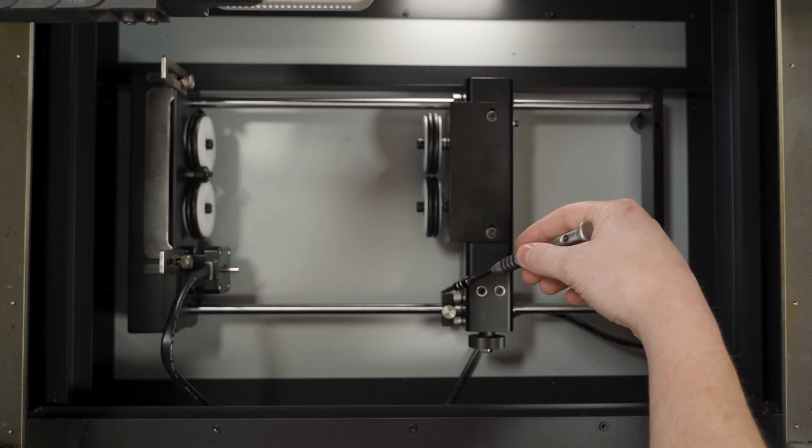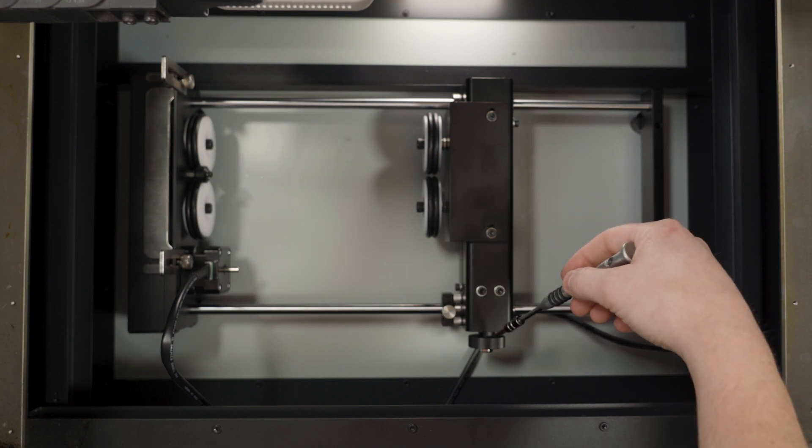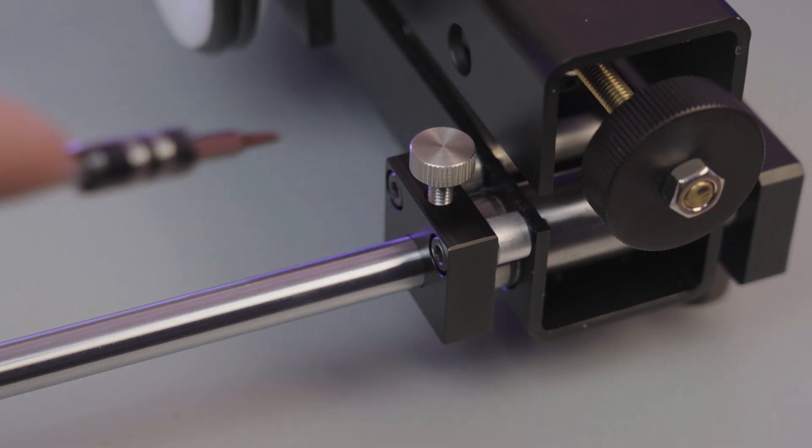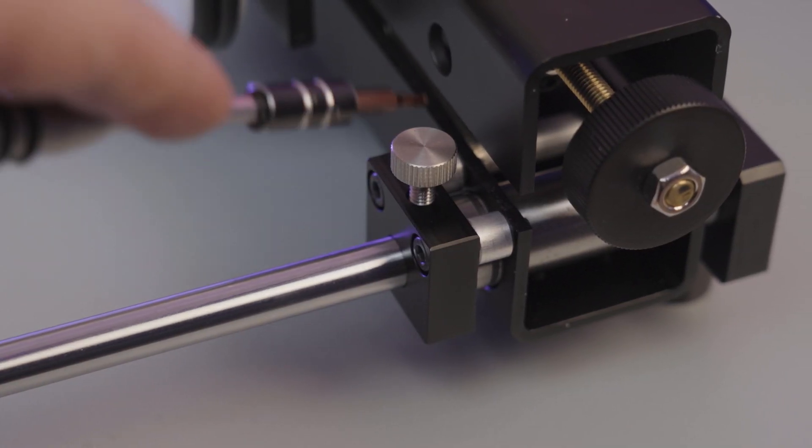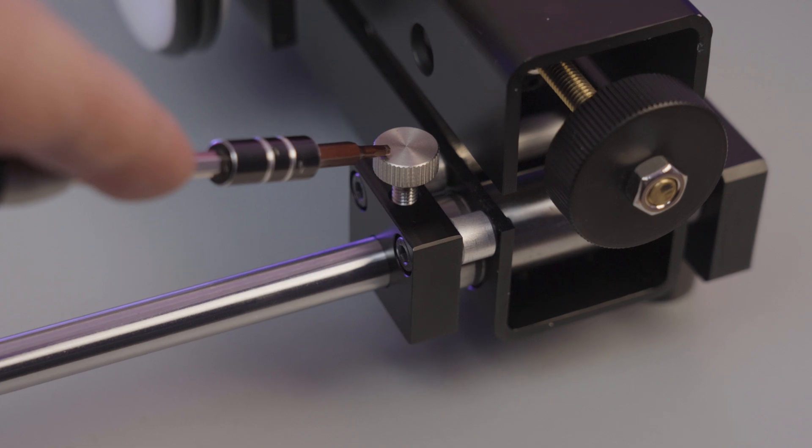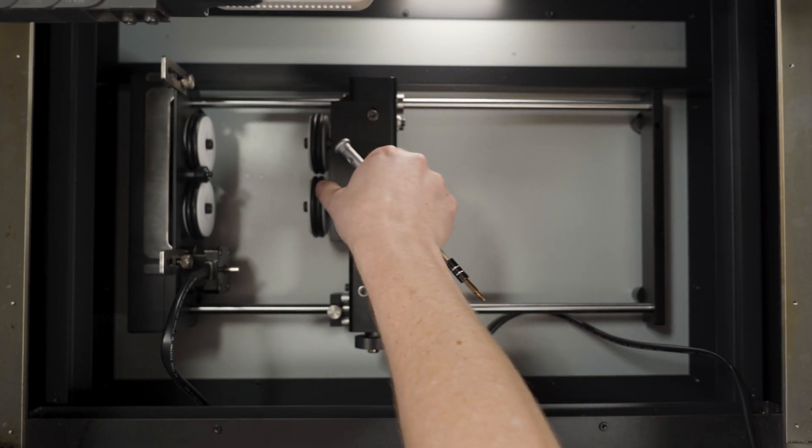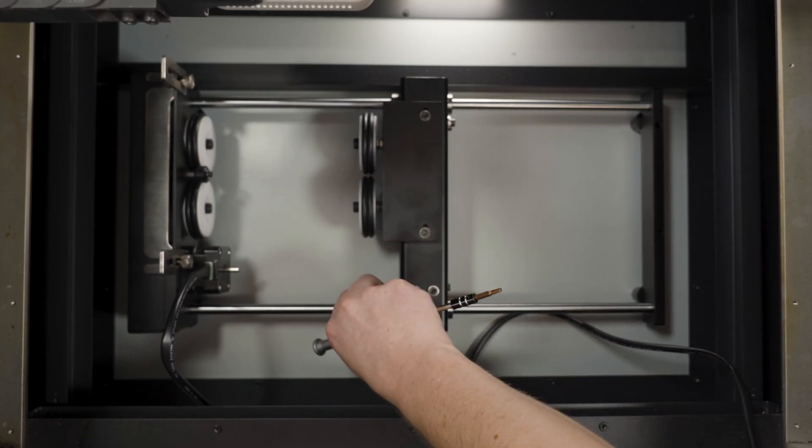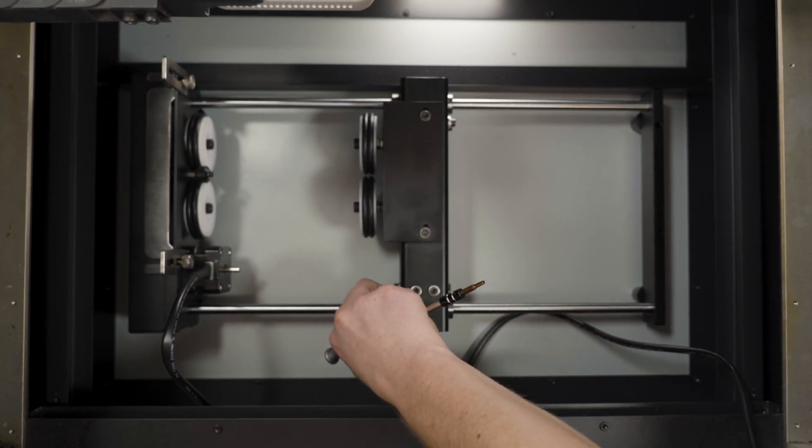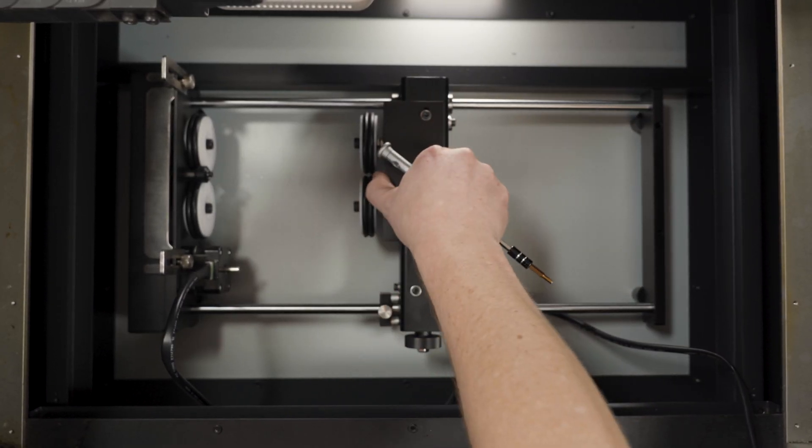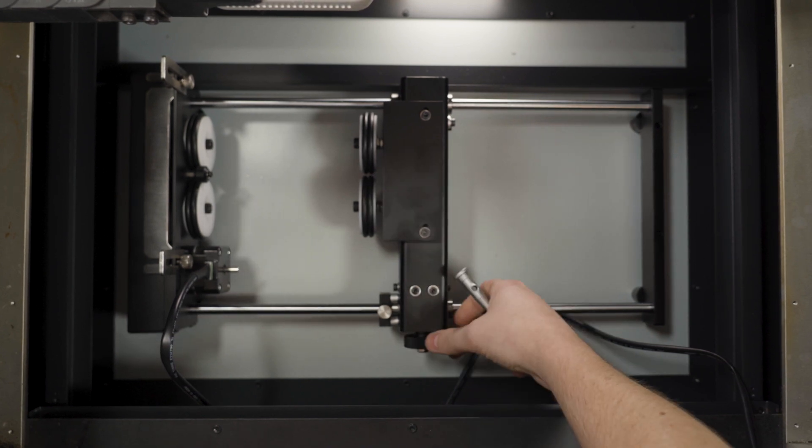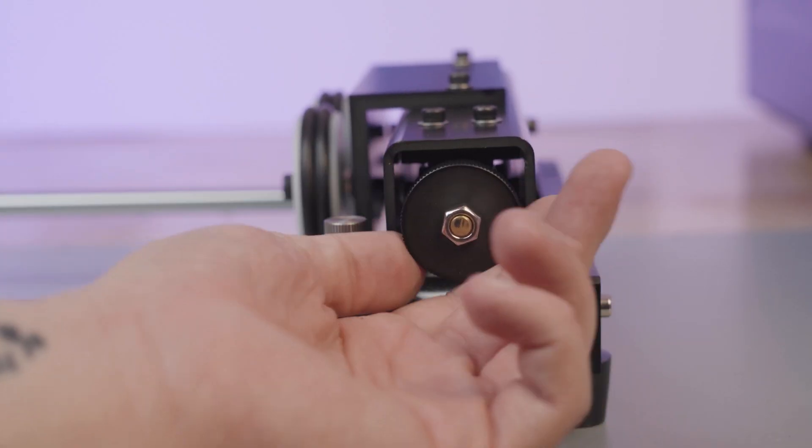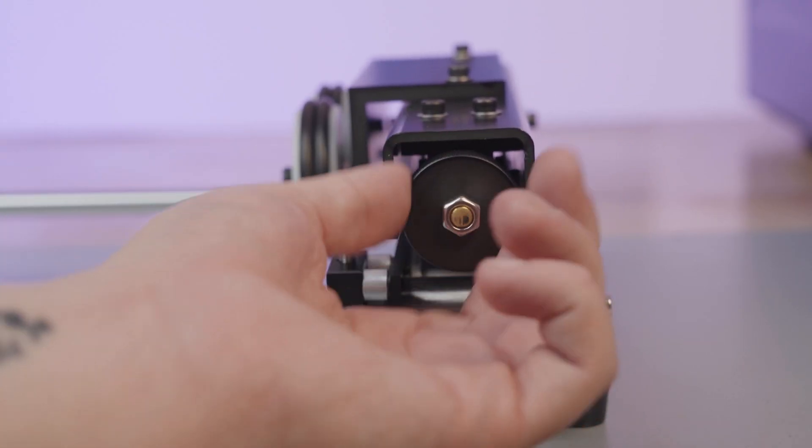On the rotary, there's going to be two knobs on the side that does not have the motor. This knob right here will tighten your left to right motion so you can tighten down exactly where you need it to be. And then this other knob will raise and lower that so you can level your cup.